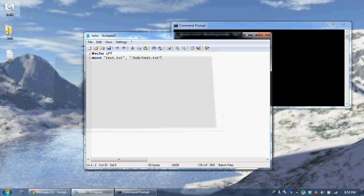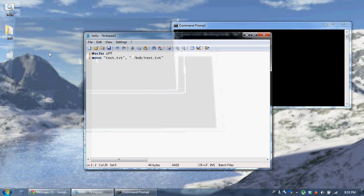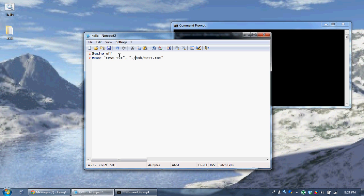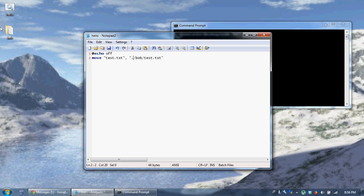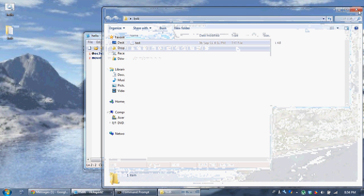Now let me run this. I'll put a dot there — when you put a dot here, it means you want to move the file to our current directory, which is my desktop, slash bob slash test.txt. So 'dot' means our current directory. 'dot dot' means one directory back. So that moved test.txt into the bob folder.